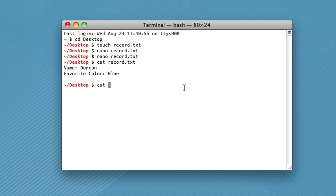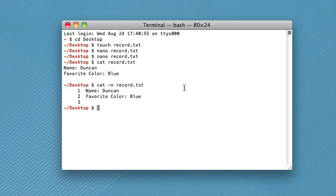And this will output line numbers next to every line. So this is very useful when you're using the command line to write and debug code because often your compiler will tell you there's an error on line 53. But by using the -n flag, you can see exactly which line is 53.